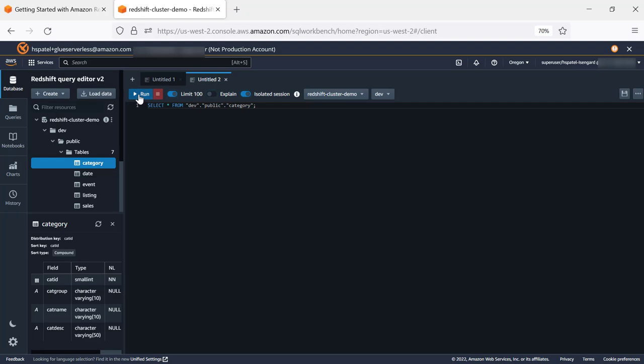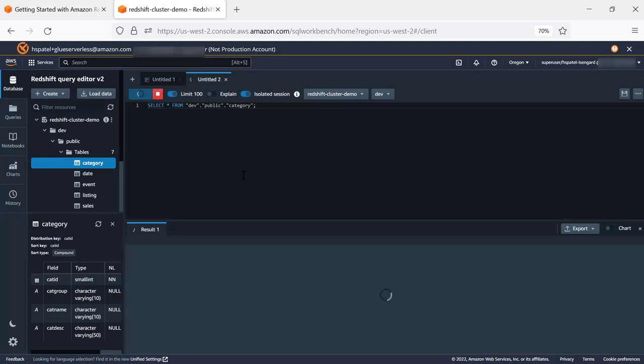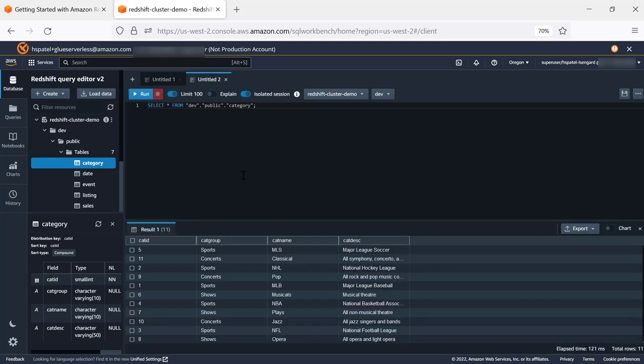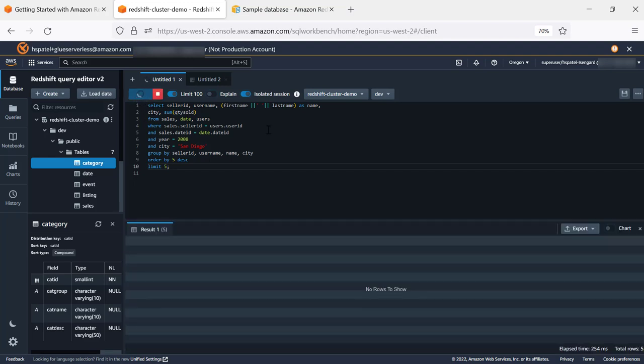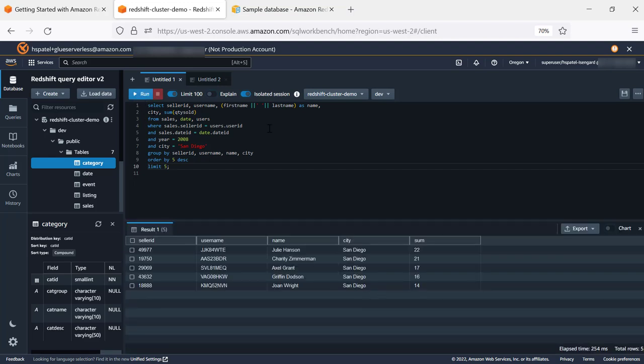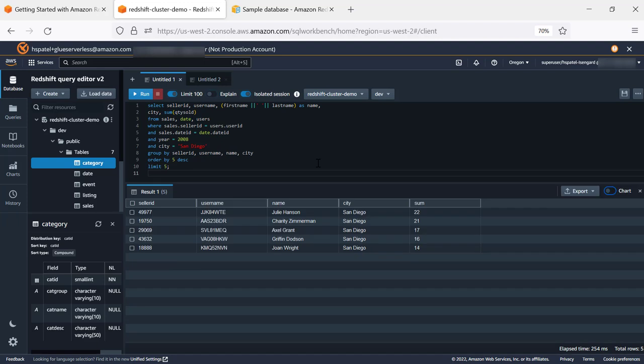We'll run this query, and this displays in the grid format the output. To further visualize the data or analyze the data, in order to identify top five sellers in San Diego, we can run this query which displays the output.